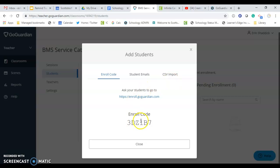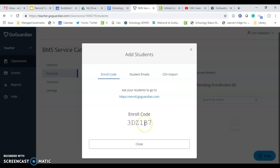Display this code on your whiteboard, have students go to this website, and then they'll be asked to enter in this code and they'll be automatically enrolled in just that class period of your class.